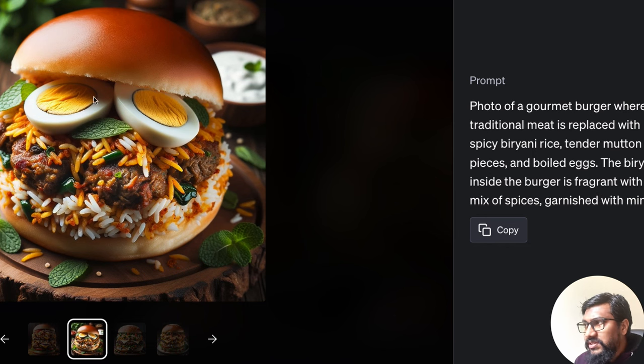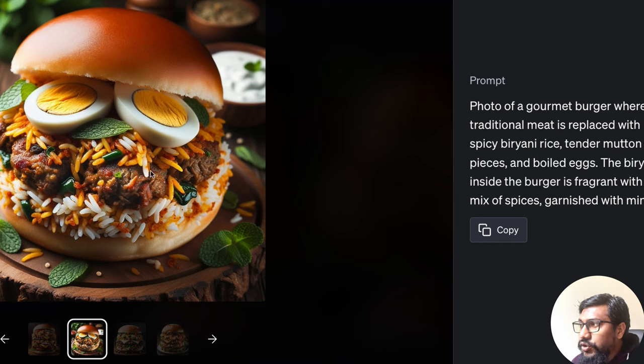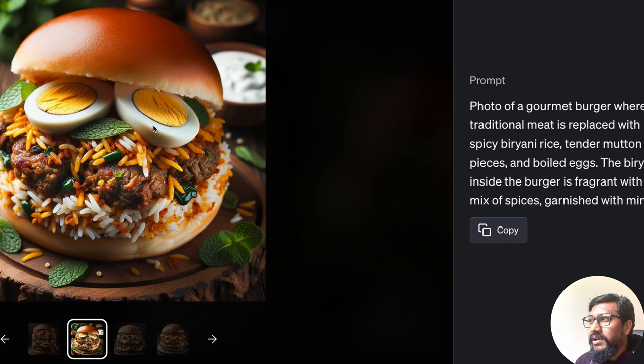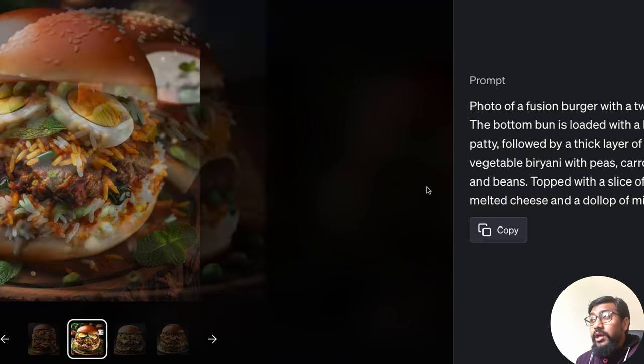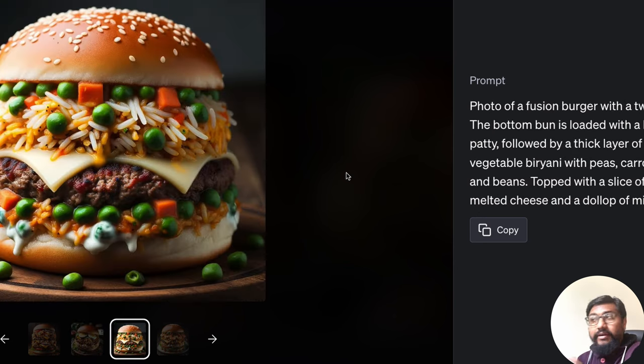You can see every single detail of that prompt going deeper into the picture. For example, you can see egg, quite obvious. And then you can see the spices, the traces of the spices. And you can see some mint around it, garnished with mint.